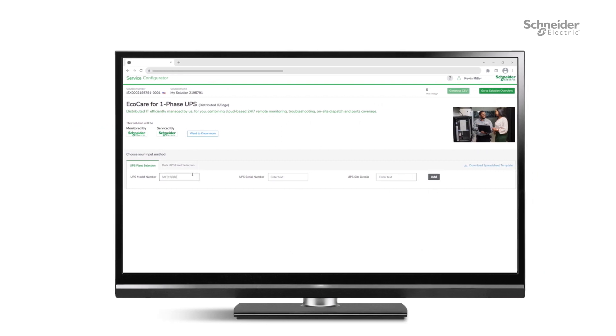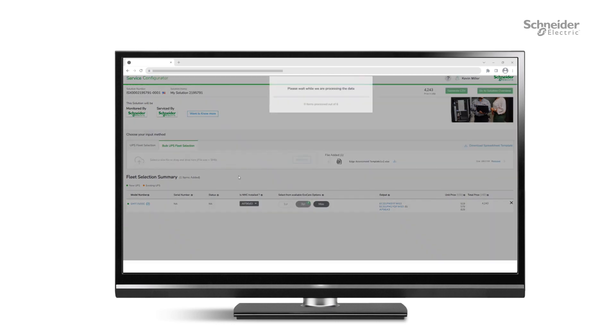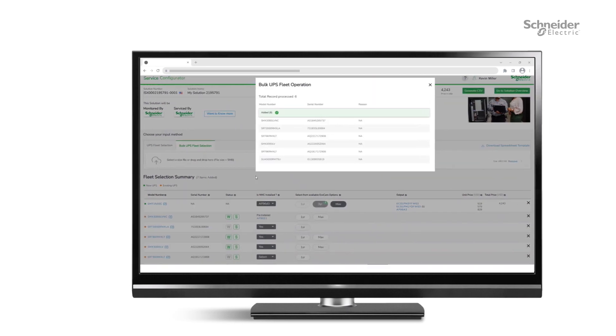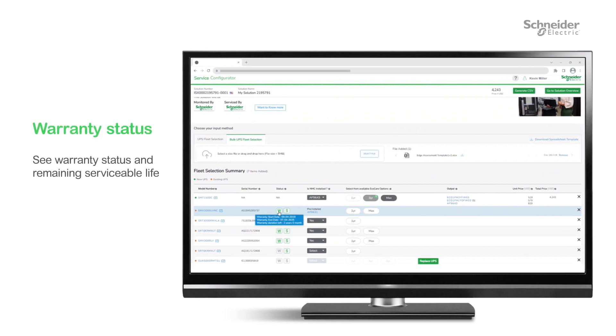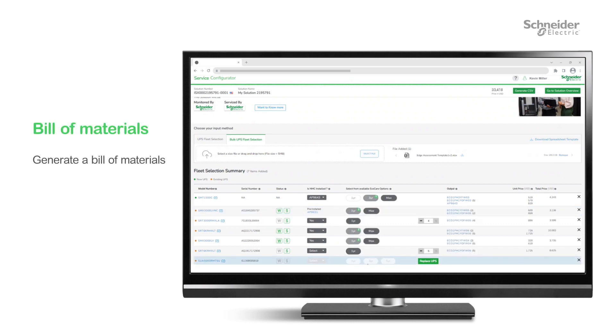The Design Portal also helps you keep track of your equipment lifecycle. Just enter UPS details, or if you have multiple assets, upload a list using the bulk register option. You'll get the warranty status and the remaining serviceable life for each piece of equipment. You can also select the length of coverage you need and generate a bill of materials.